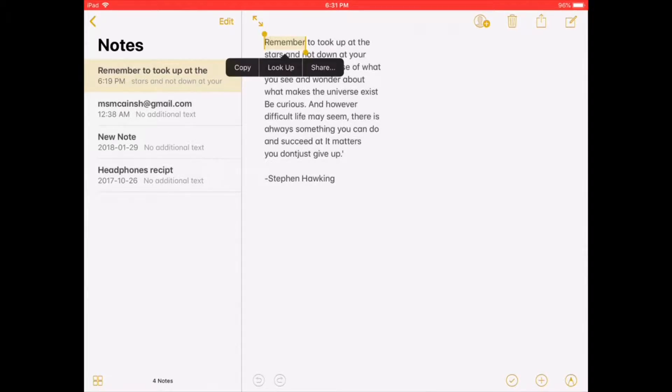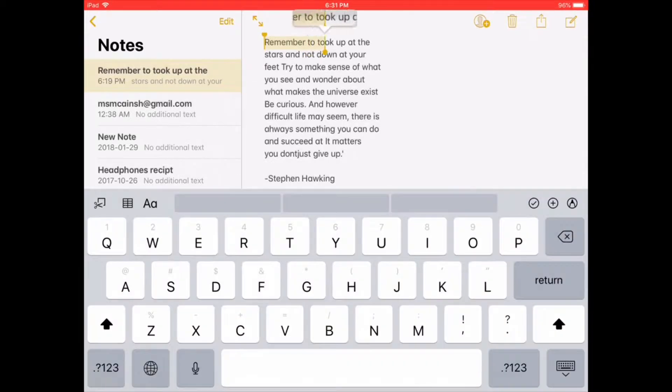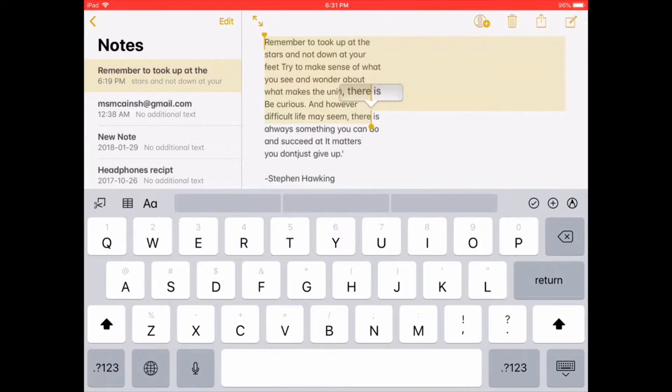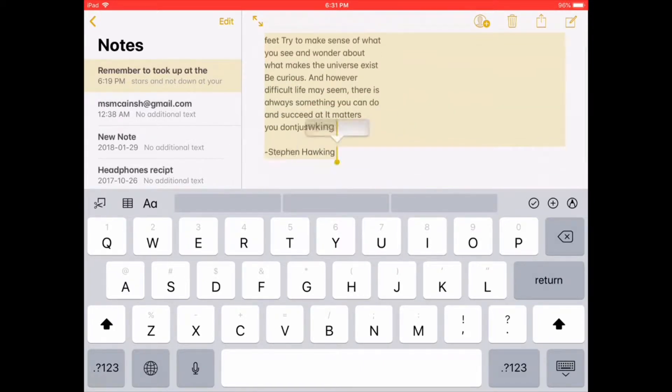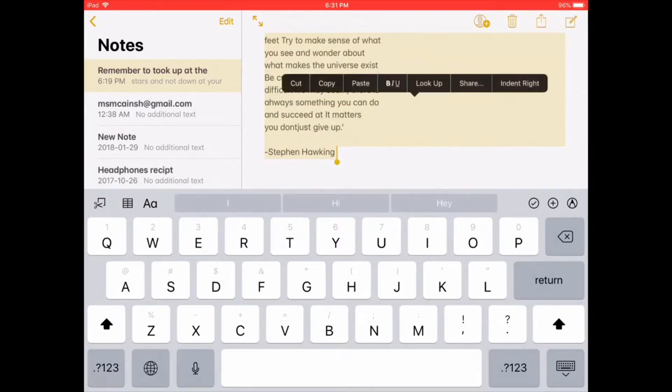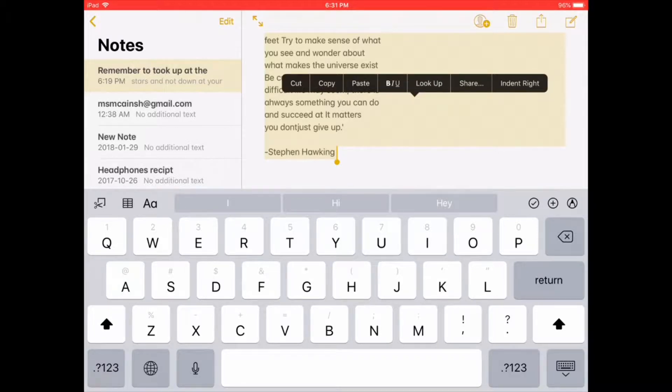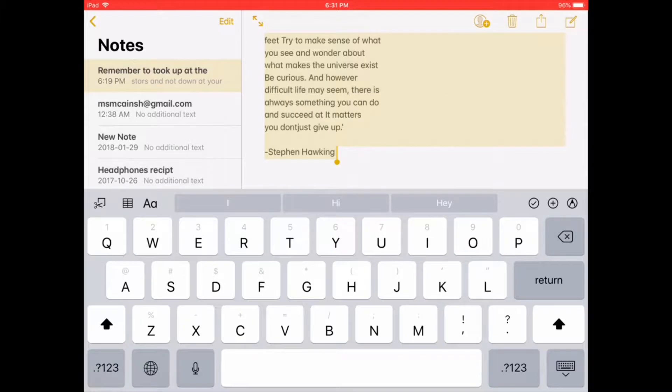Long press on a word or group of words. To copy the text, drag the handles up or down until the entire quote is selected. Then, long press and tap copy.